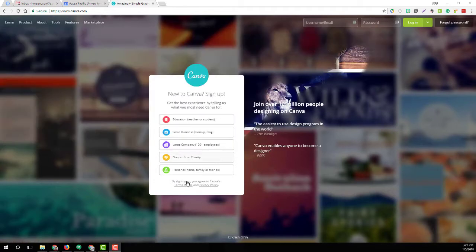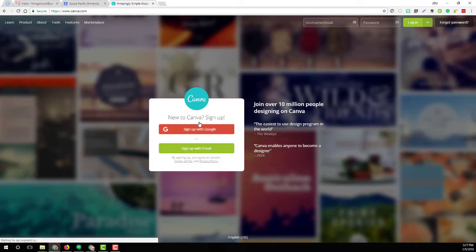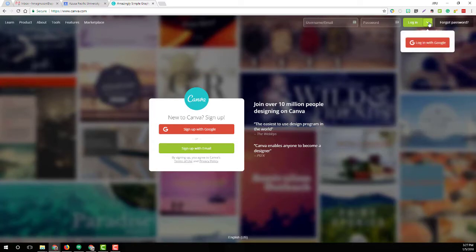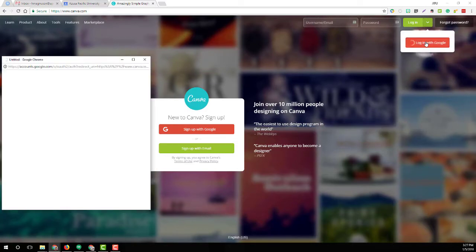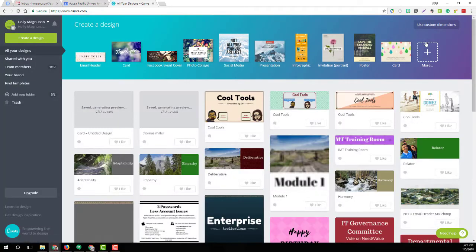If it's the first time you're using it, you can use the education or the nonprofit option. When you select it, it wants you to sign up with your Google account or with email. We just sign up with Google. Since I already have an account, I can log in with Google, and this is going to take me to my dashboard.